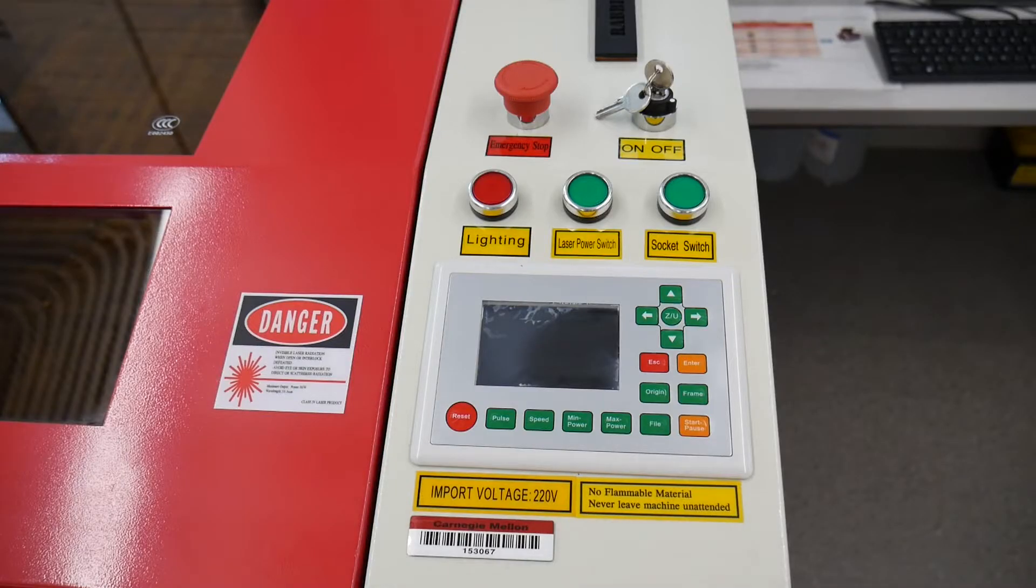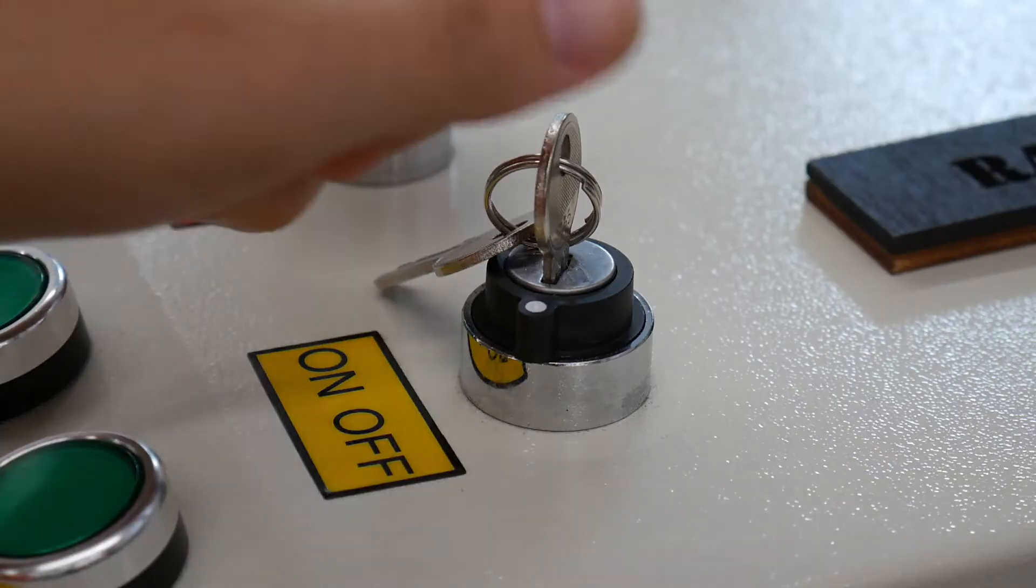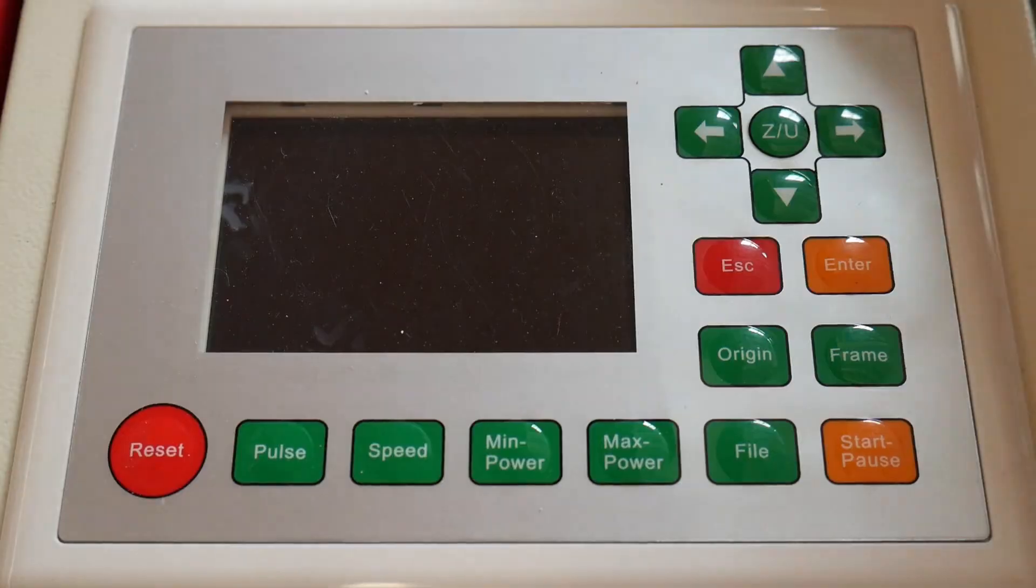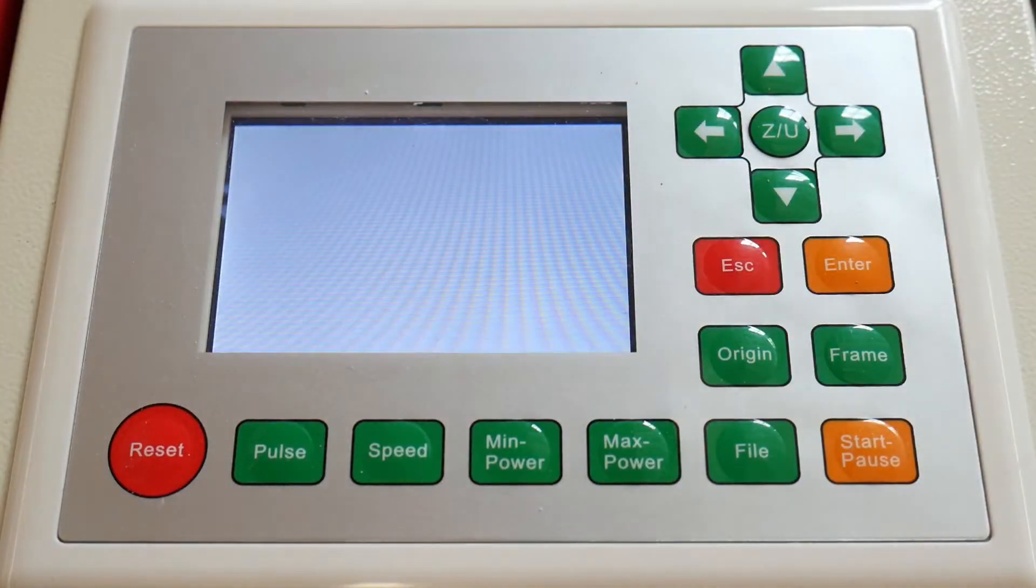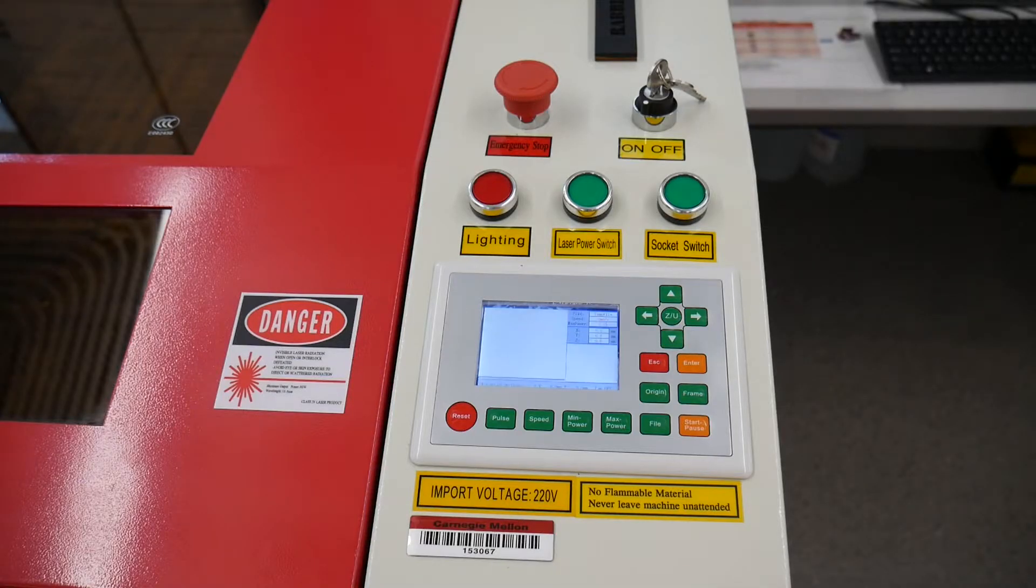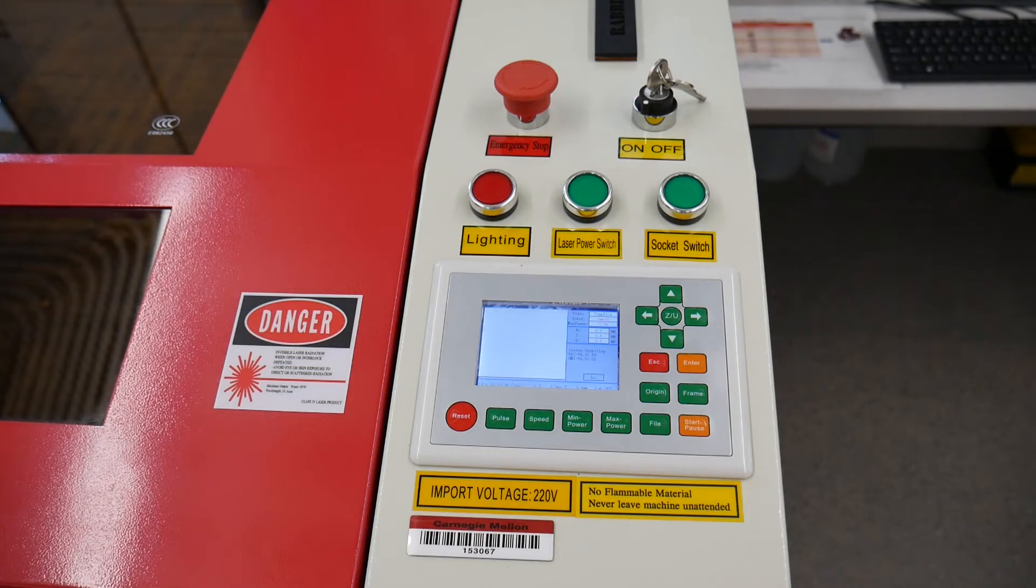To turn on the laser engraver, switch the key to on. The machine will energize, and the head will home to its absolute limits.